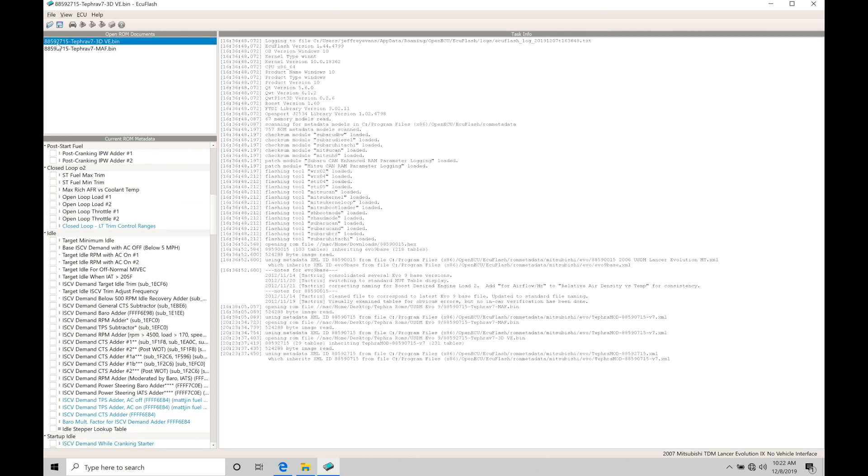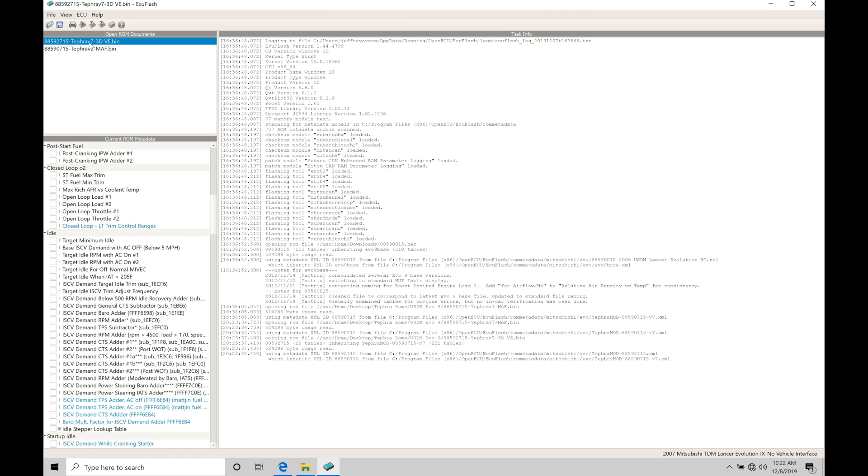And we also have our 88592715, and I've labeled here 3D VE. This is a 3D speed density volumetric efficiency style ROM. Now there is an 88591715 - I've omitted it from the training course. That's a two-dimensional speed density ROM, that's the older way to go about doing your tuning process with your Tephra V7 ROM.